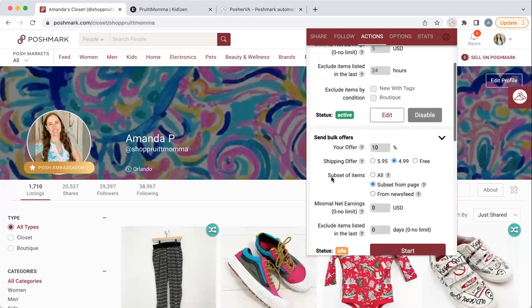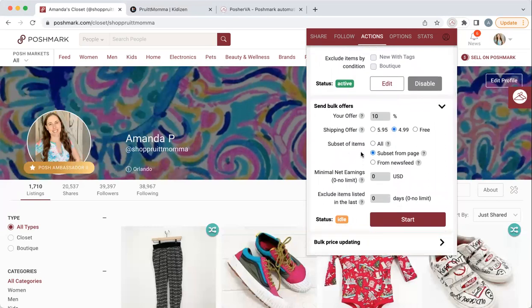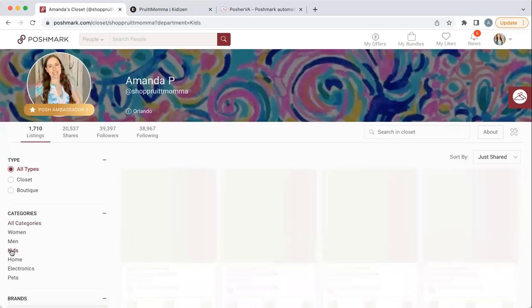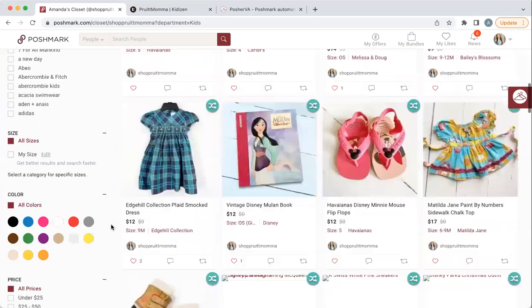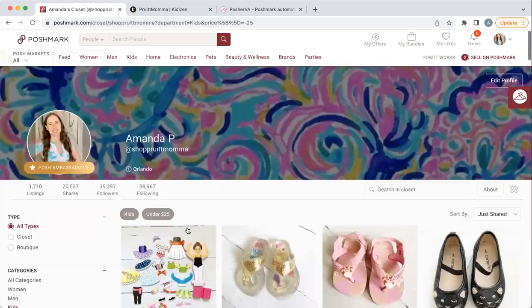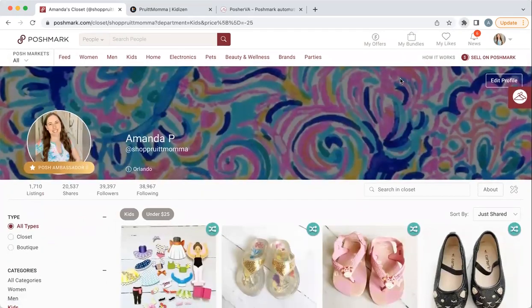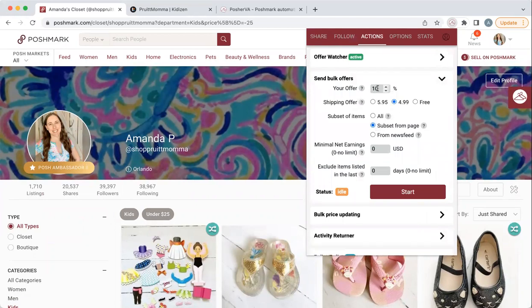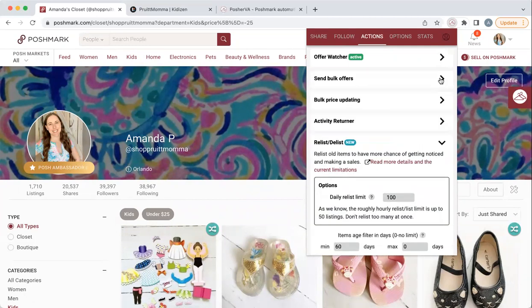These are some other options. You can send bulk offers — I don't use this as often. I do like this feature: you can do subset from page, which is what I do. So let's say I want to send offers on just my kids items in my closet — I can do that and change it to only things under $25. So if you want to just clear some stuff out, it's not sending it to your entire closet. You've got to make sure you have it set on 'from page' and not 'all.' That's also how you can send a bulk offer to everything in your closet. I definitely use that to clear out winter items — I select women's and coats, or men's and coats.